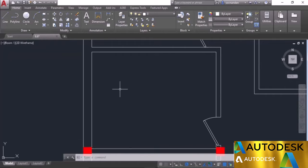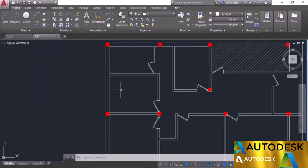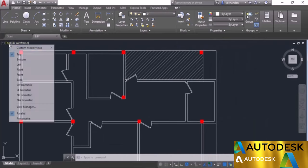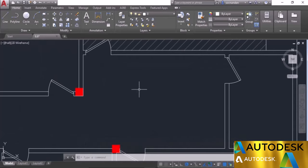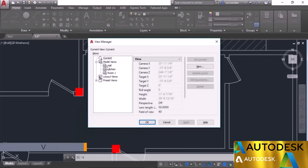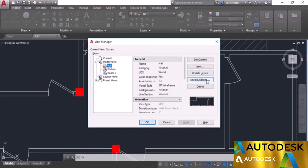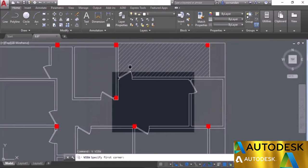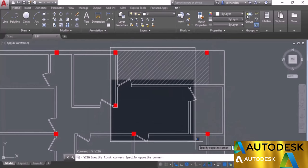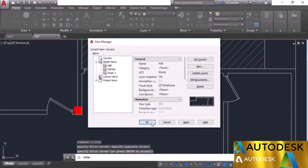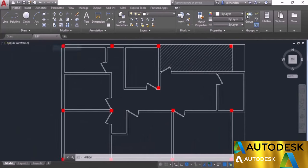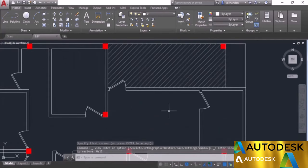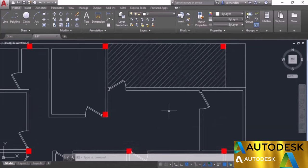You can also modify existing views. Let's say we want to modify the hall view. Go to the hall view — currently this part of the hall is selected, but we want to include the hatched area also. Type V and press Enter, select the hall view, and select 'Edit Boundaries.' Create a new boundary by clicking and dragging to include the extra area. Press Enter and click OK. Zoom out and go to the view, click on hall — now the hatched area is also included. In this way you can create different views and access them whenever required.